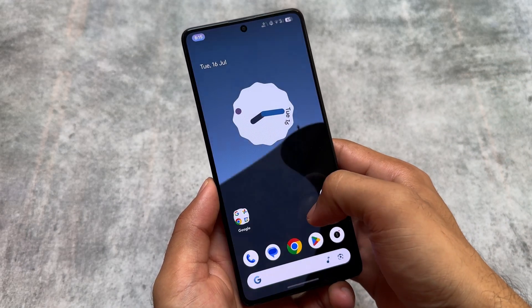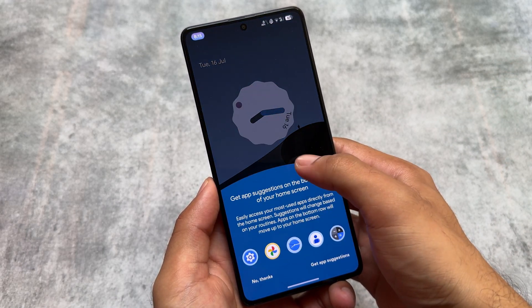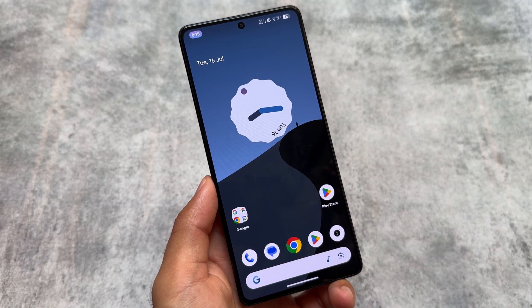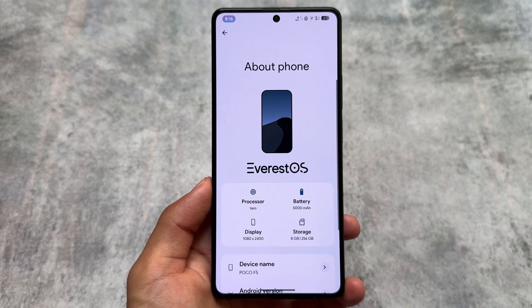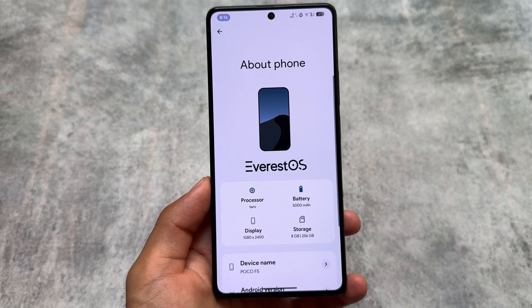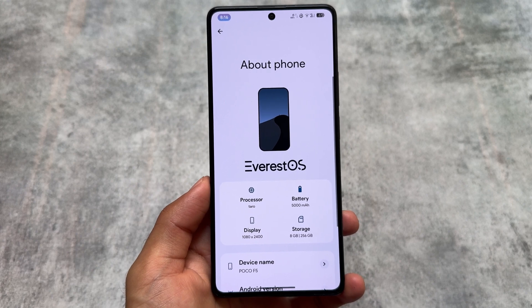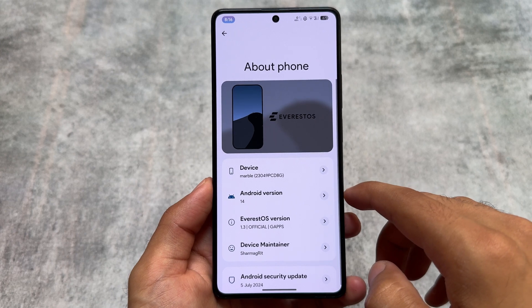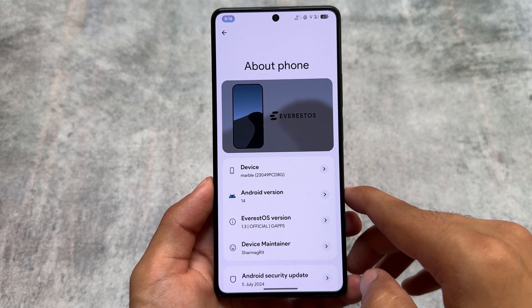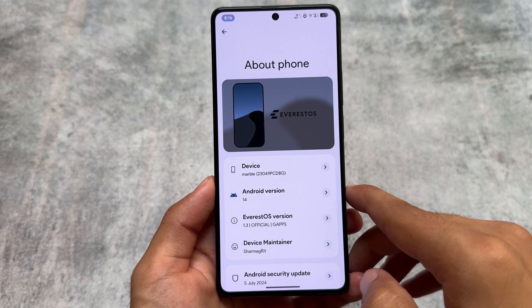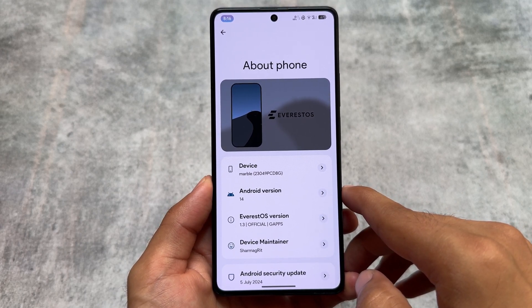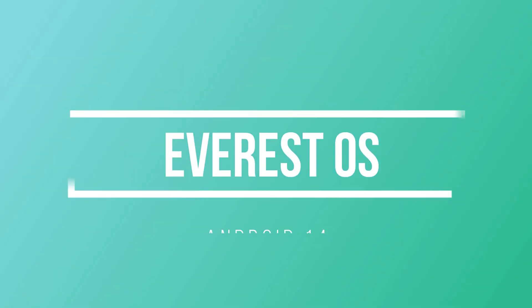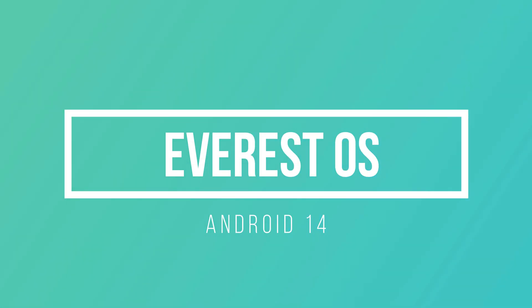If you have ever used Rising OS and you love that custom ROM, we have an alternative available. In this one I'm going to talk about Everest OS. This is one of those only few custom ROMs which brings you something really amazing like Rising OS. Everest OS is based on the latest Android version with the latest security patch — here comes Everest OS Android 14.